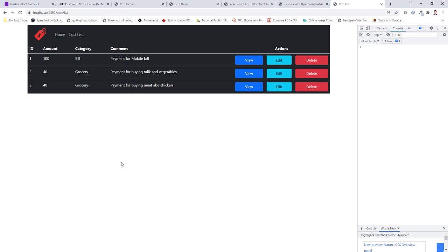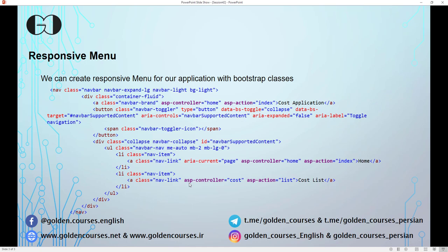In this session we talked about asp-append-version on the image tag and understood the benefit of using this Tag Helper. We also created a responsive Bootstrap menu for the web application. Thank you for watching. You can find the source code on our GitHub — the link is in the description and on our website. Don't forget to subscribe to our YouTube channel, share your ideas in the comments, and follow our social media. Thank you for being with us.